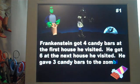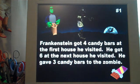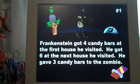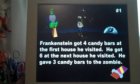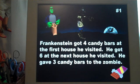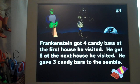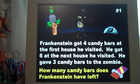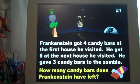Each slide begins with the information. Frankenstein got four candy bars at the first house he visited. He got six at the next house he visited. He gave three candy bars to the zombie. How many candy bars does Frankenstein have?